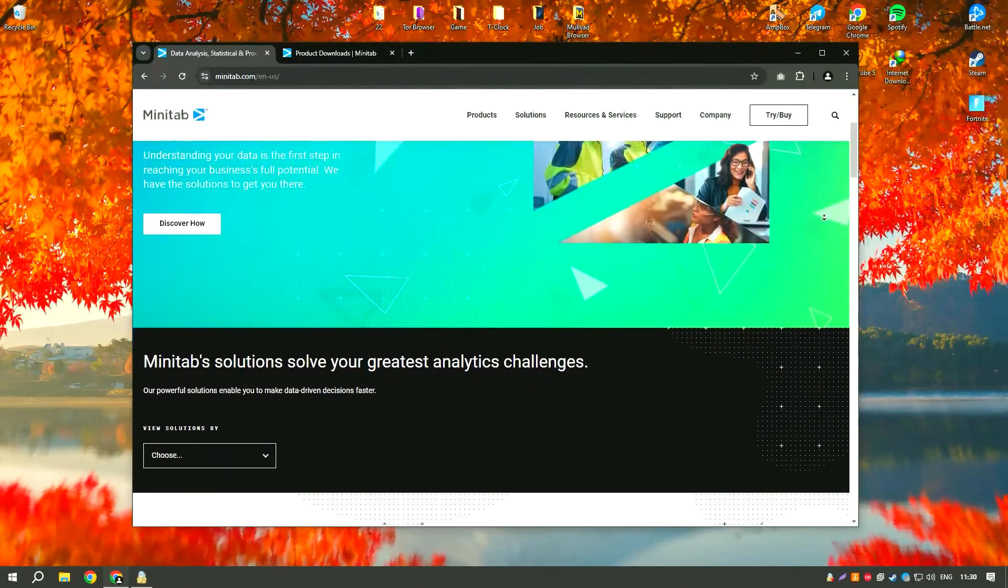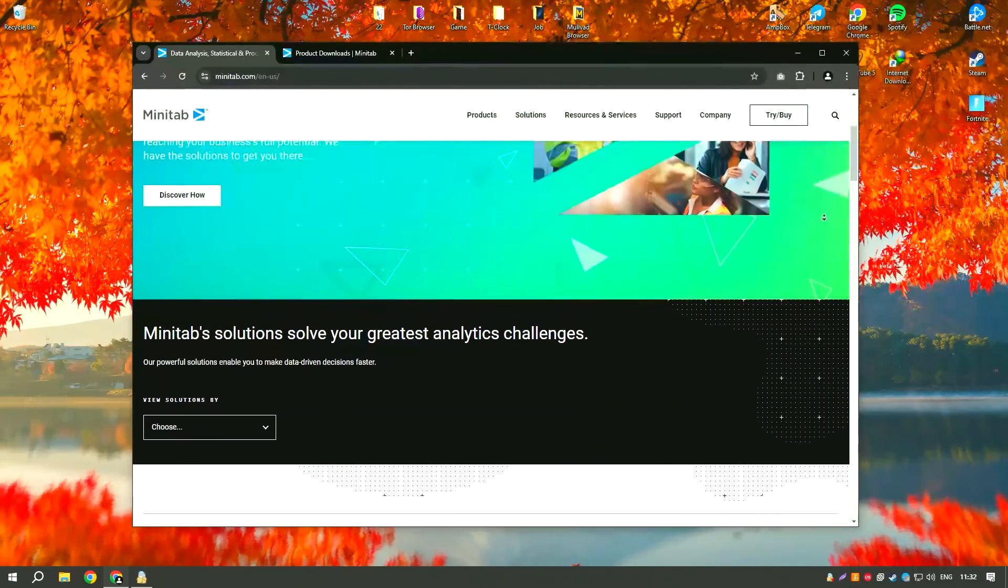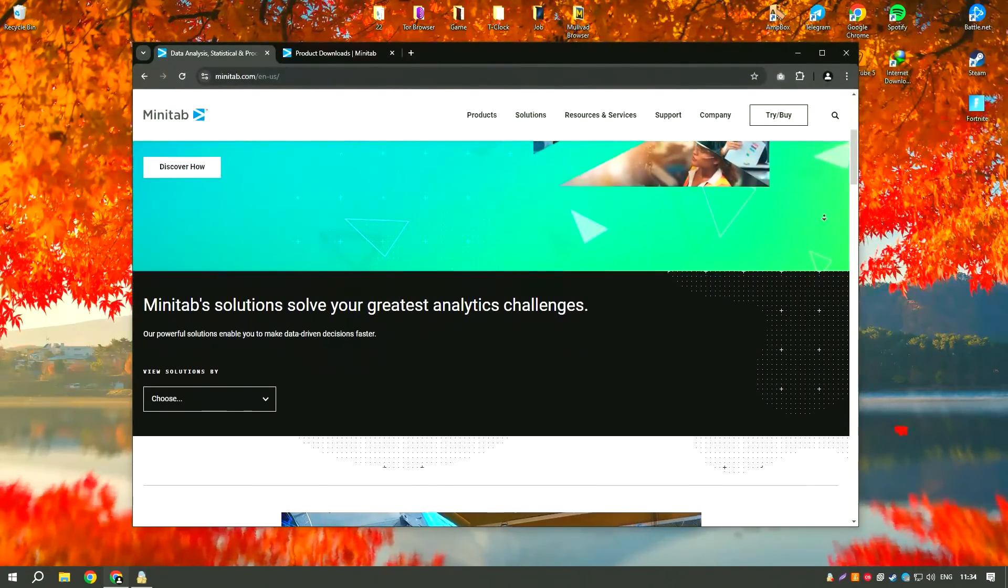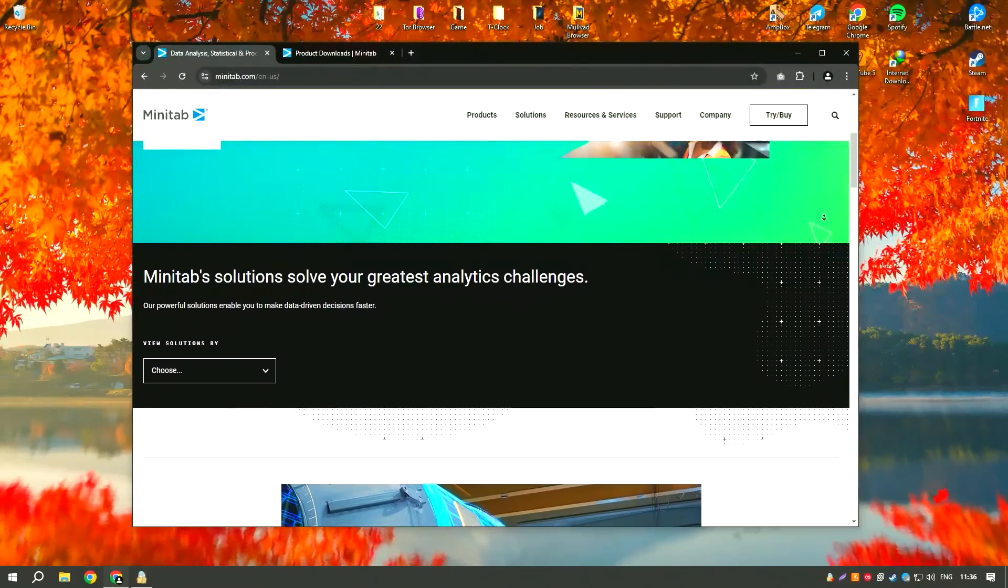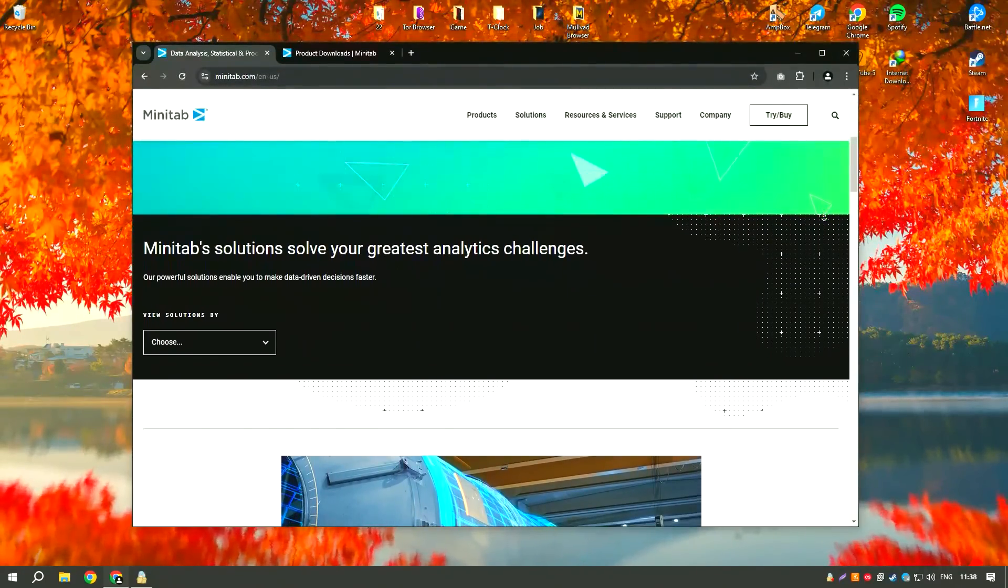It provides a comprehensive suite of tools for statistical analysis, including descriptive statistics, regression analysis, ANOVA, and more.